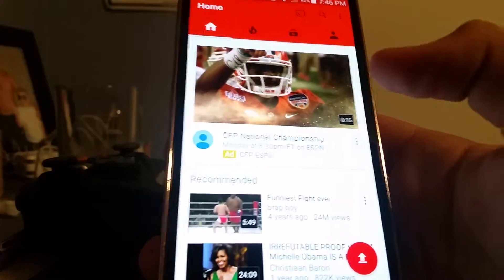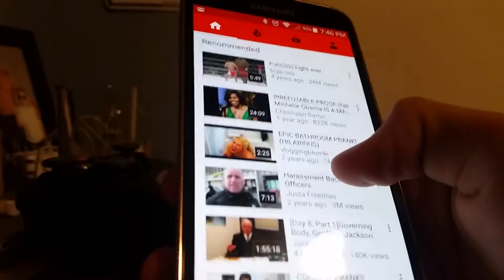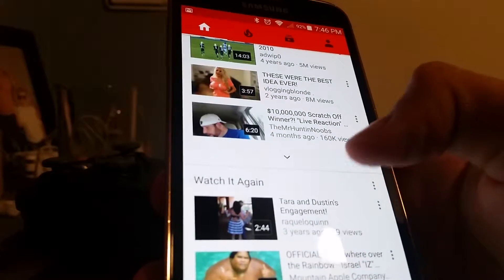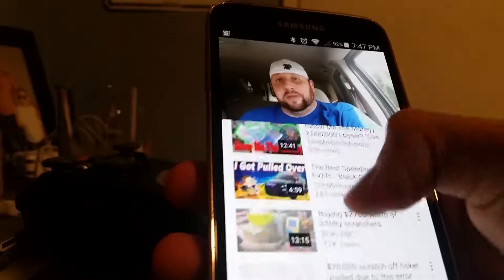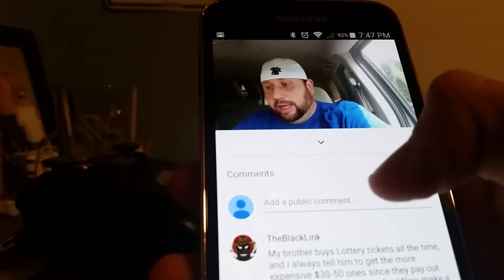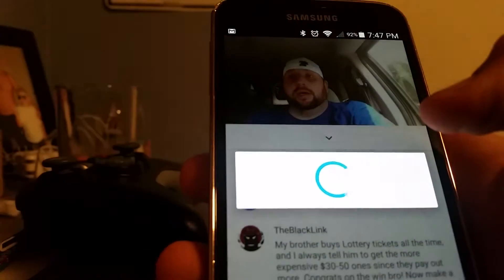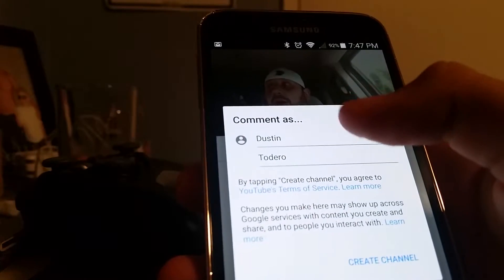Hello, and this is how you make a YouTube channel. One way how I do it is you go to a random video — let's say right here — let's turn this down, and you want to go down to where it says 'add a public comment', hit it, and it says 'comment as'.